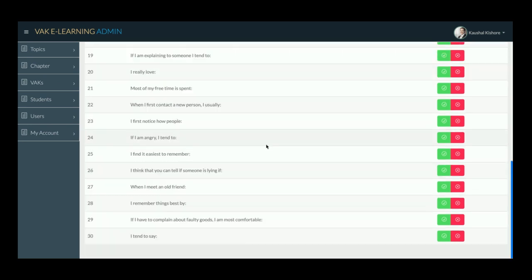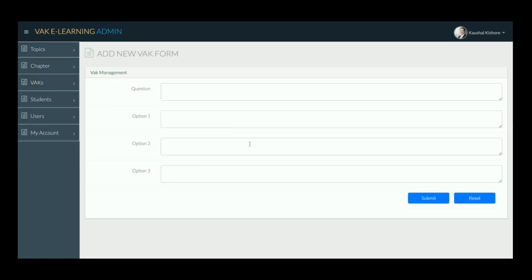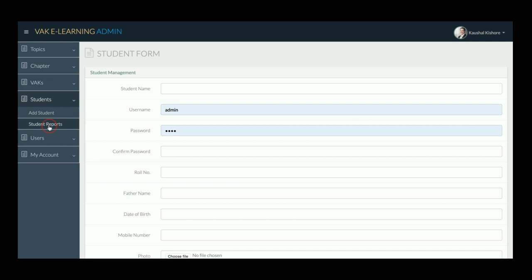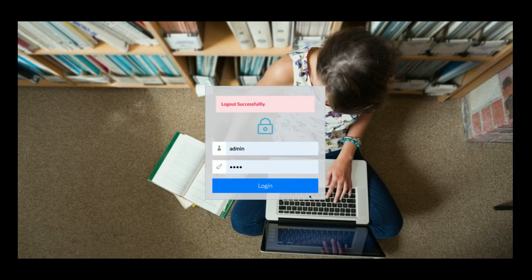This is the VAK Report section. The admin can add a set of VAK test questions; based on those questions, the appropriate content type will be displayed to students. The admin can also manage user records and view student reports from the Users section.